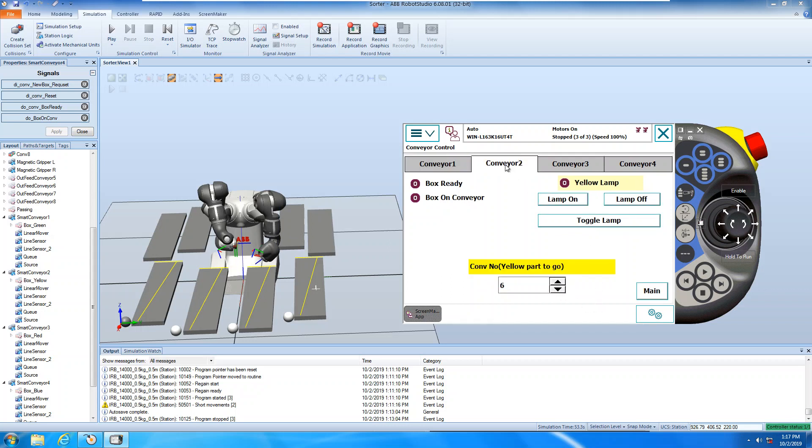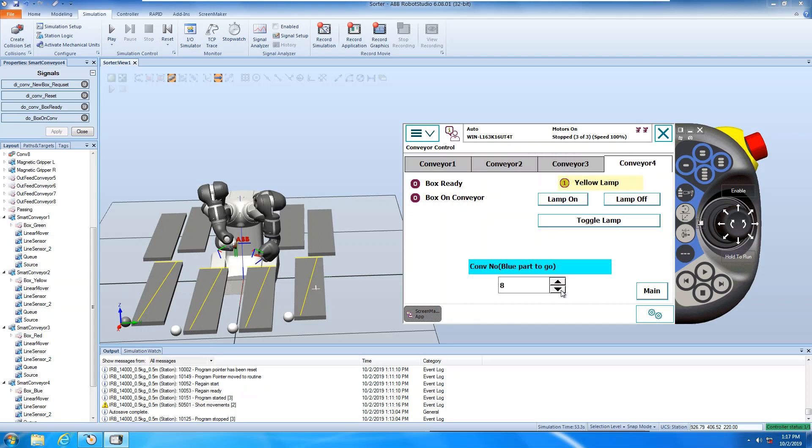Okay, conveyor two, also the same, conveyor three, the same, conveyor eight, the same. This is five, six, seven, eight.